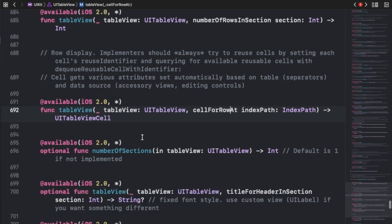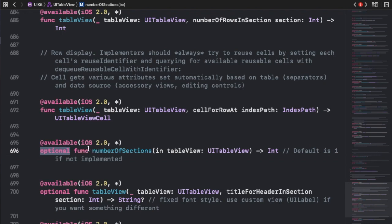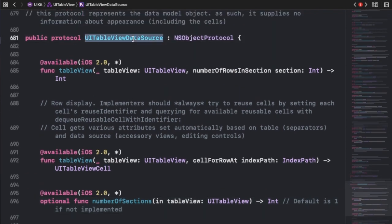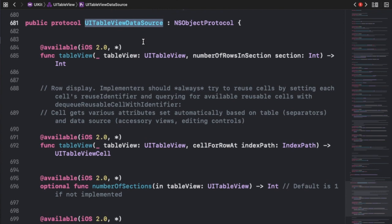When you look at the numberOfSections method, you will observe that the `optional` keyword is written right there. What this `optional` keyword does is make this method an optional method — meaning it would not be strictly required by this protocol whenever you conform this protocol to your classes. The protocol strictly needs those two required methods to work properly.